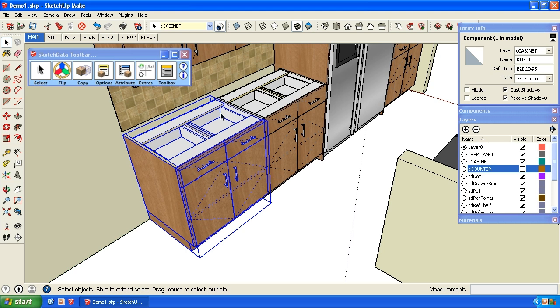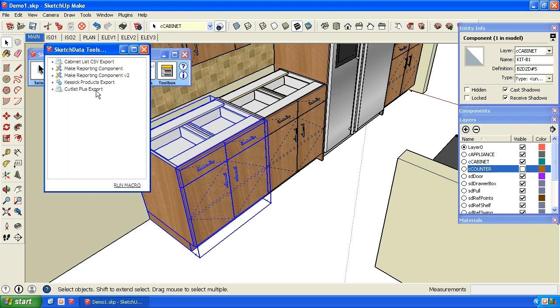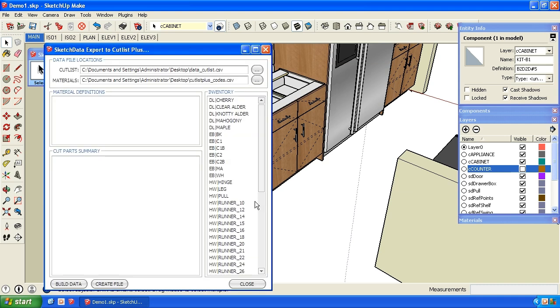So if we look at how we export, there's a feature on the toolbox called Cutlist Plus Export. And what we have here is, up here we can specify the file we're going to create. This is our material inventory, so you can build a list of codes that represent your inventory in your cut listing program.